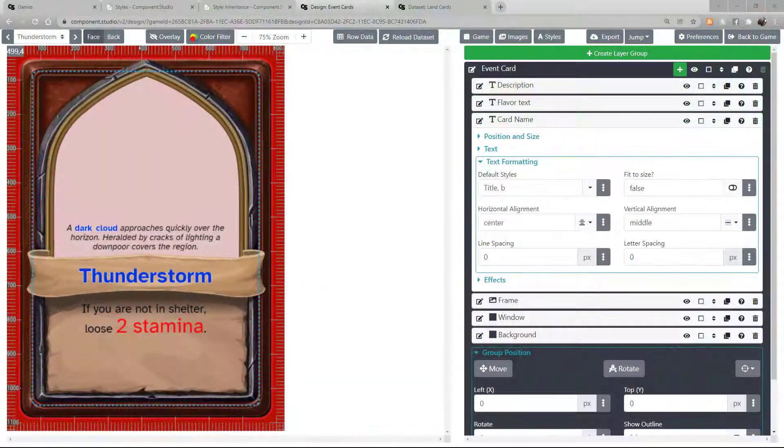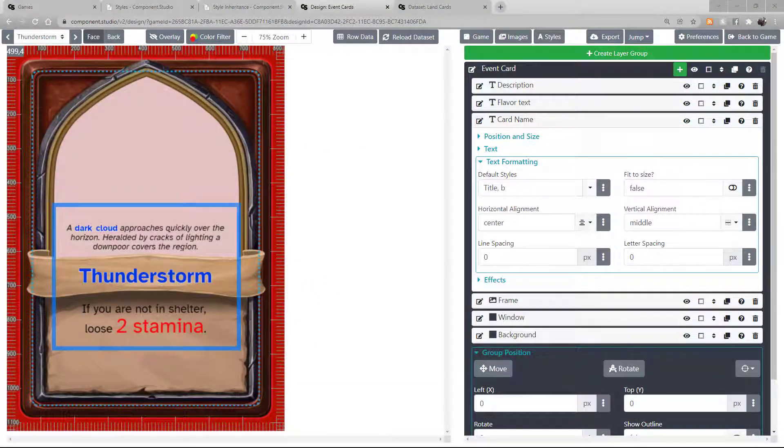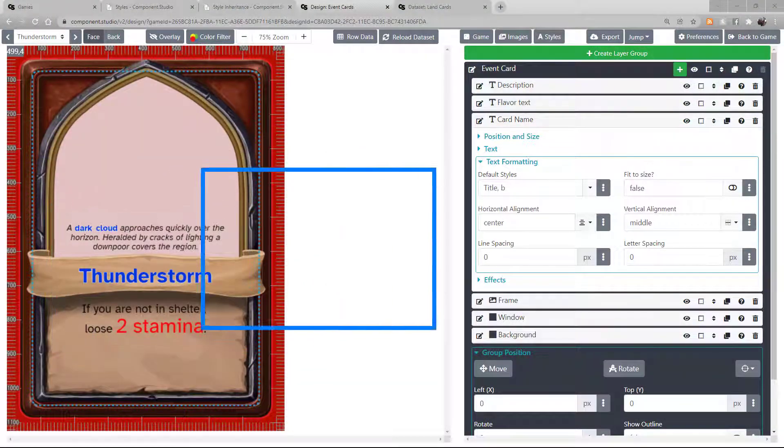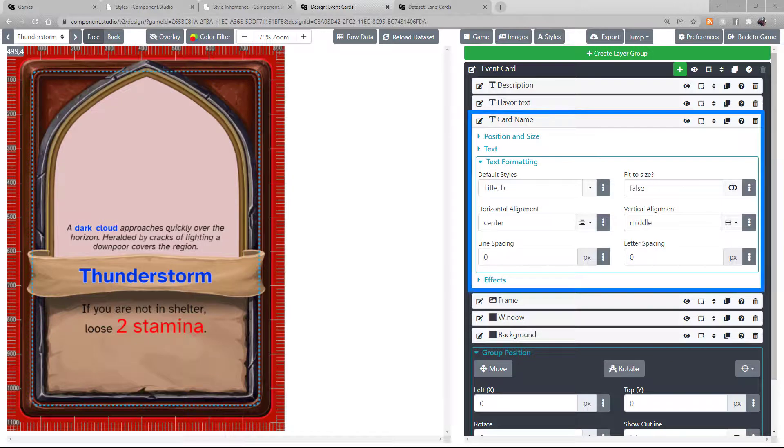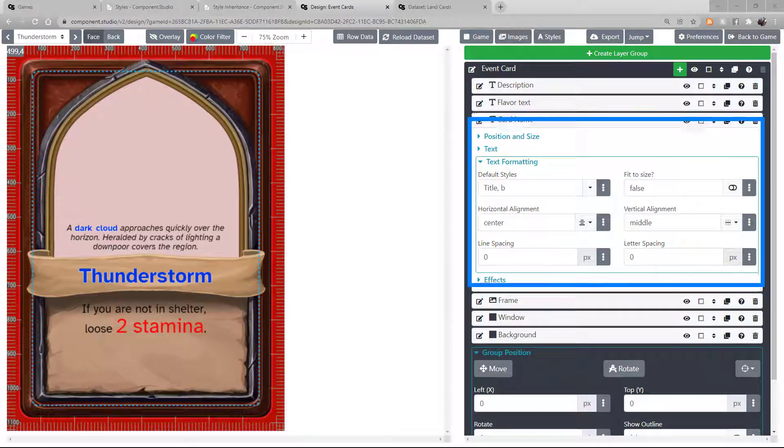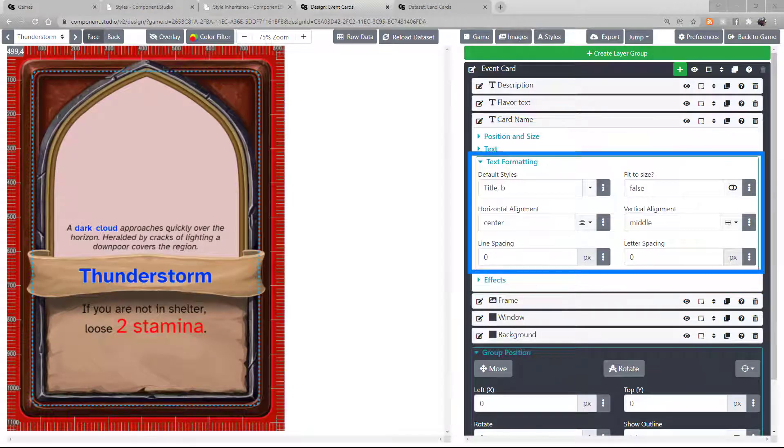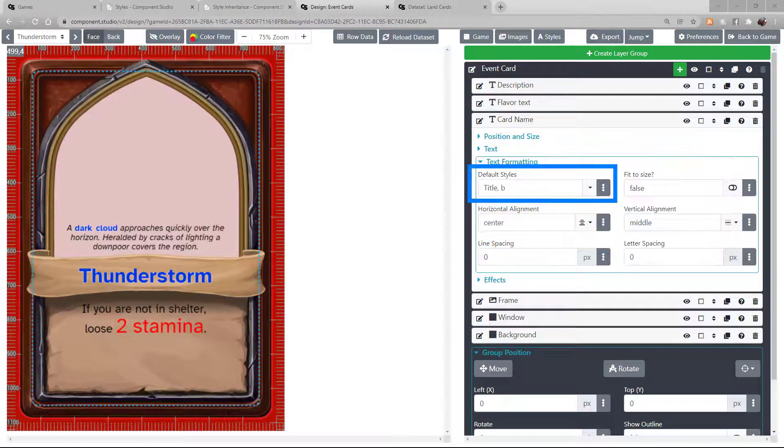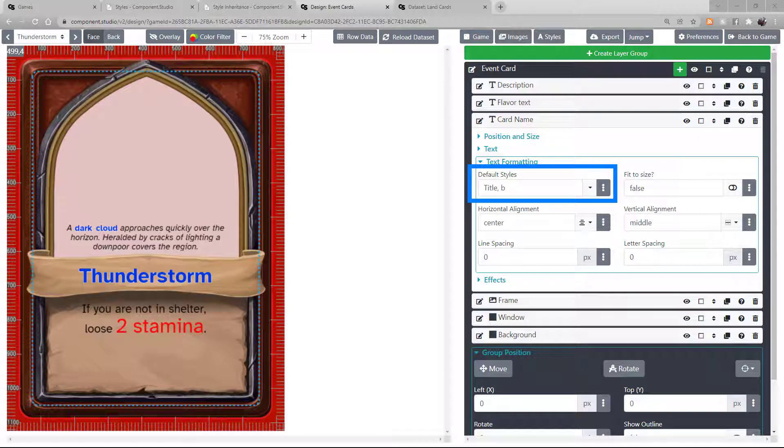Styles are a tool to help you format the text that appears on your design assets. When setting up a text asset, under Text Formatting, there's a dropdown called Default Styles.